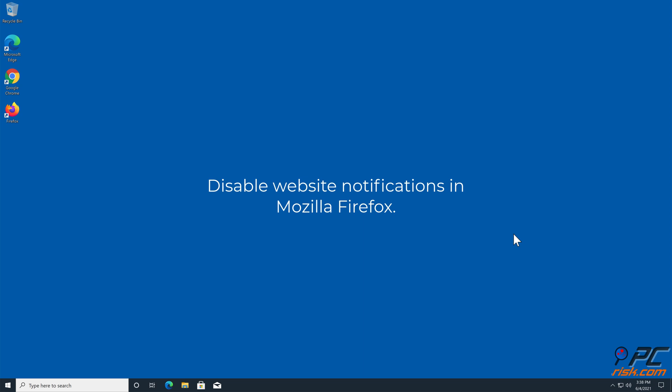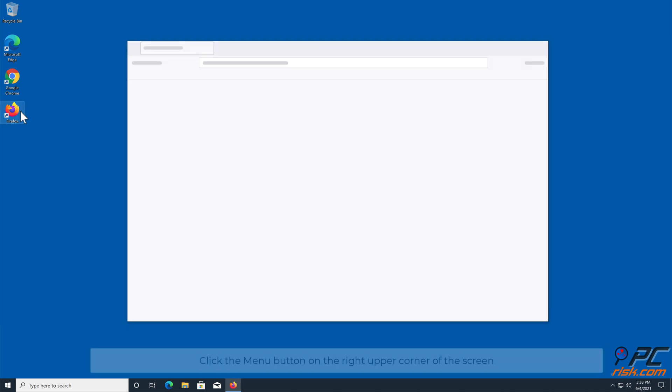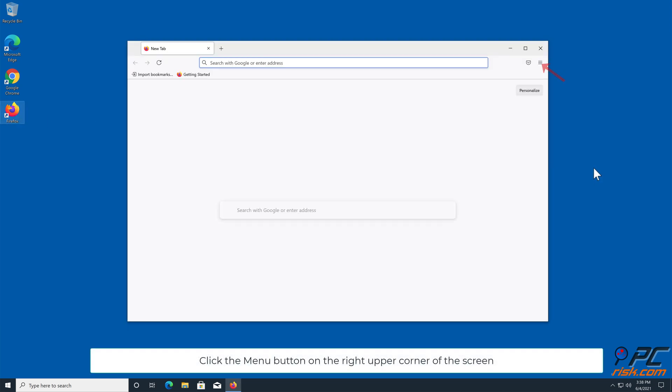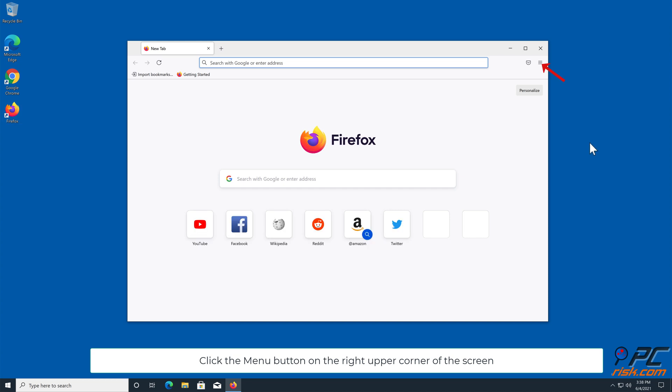How to disable website notifications in Mozilla Firefox: Click the Menu button on the right upper corner of the screen and select Settings.